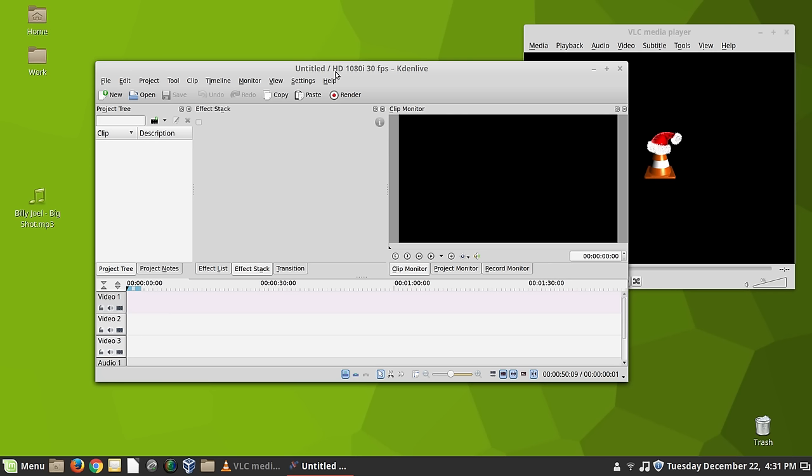But it does some really groovy stuff. I'm not going to get too deep into it. Just go look at it. And one of the things that's nice about KDN Live is that it, the way it actually generates videos,